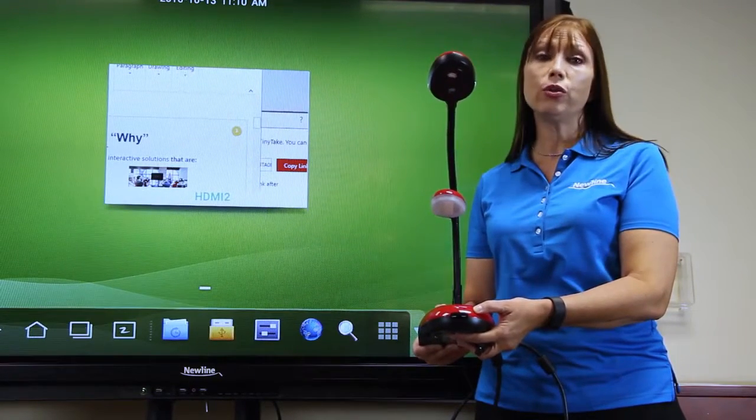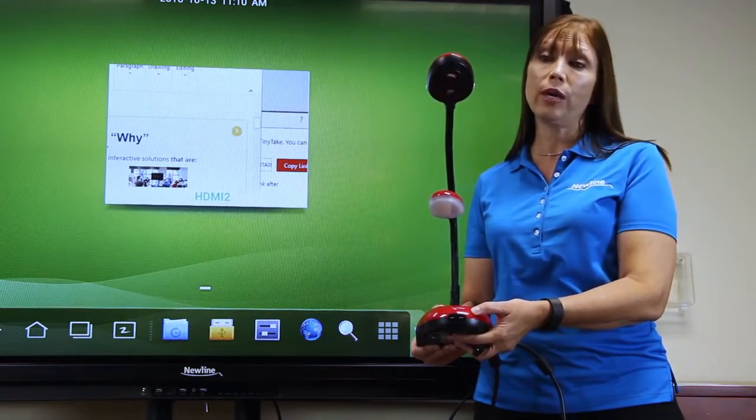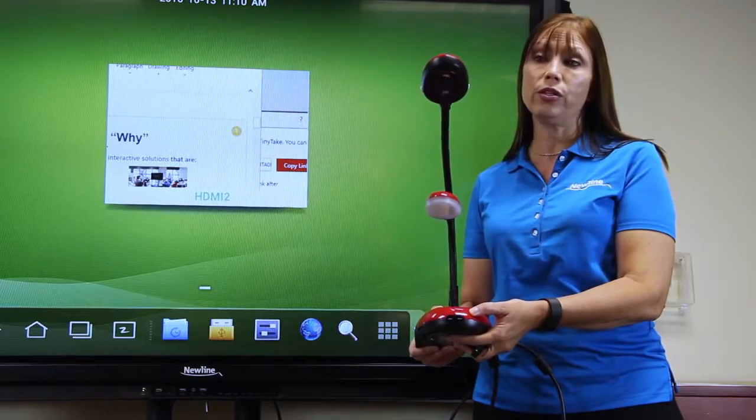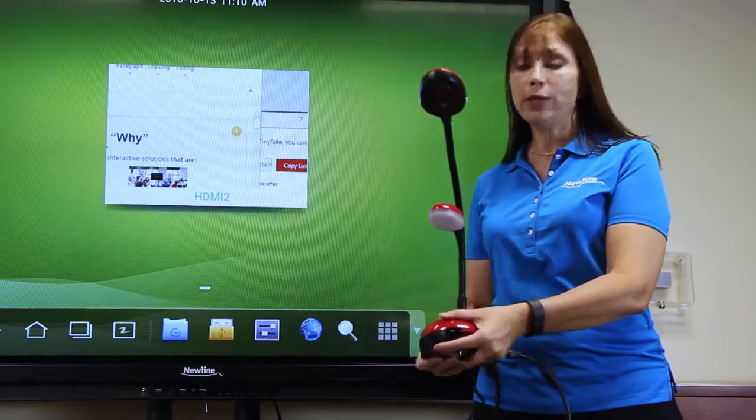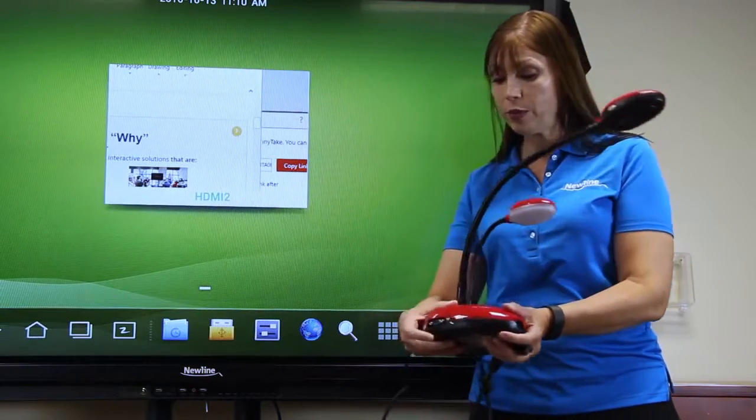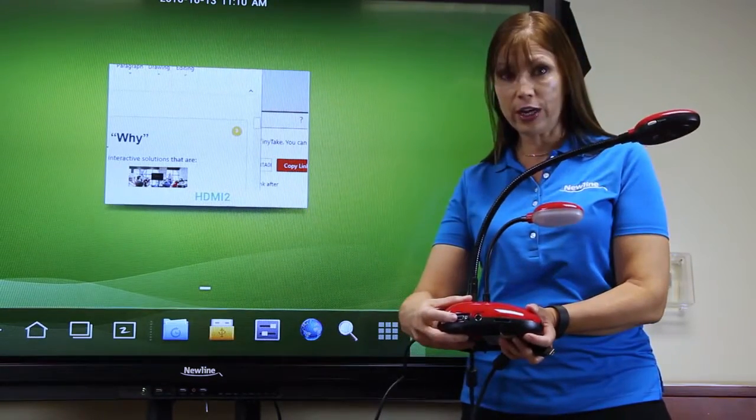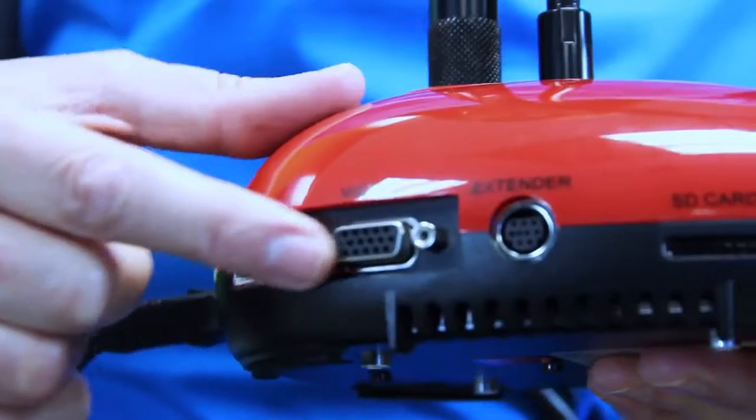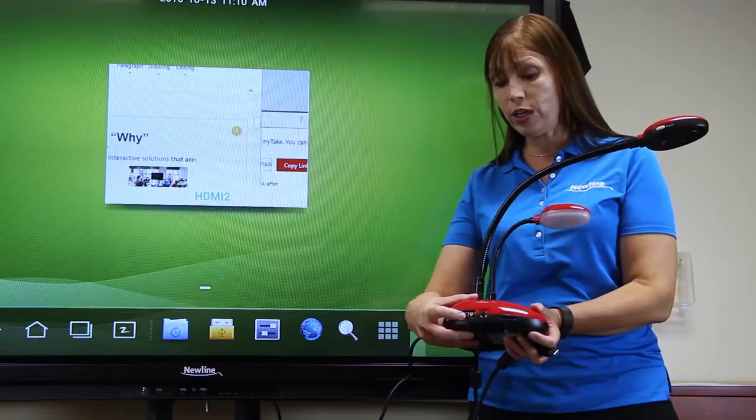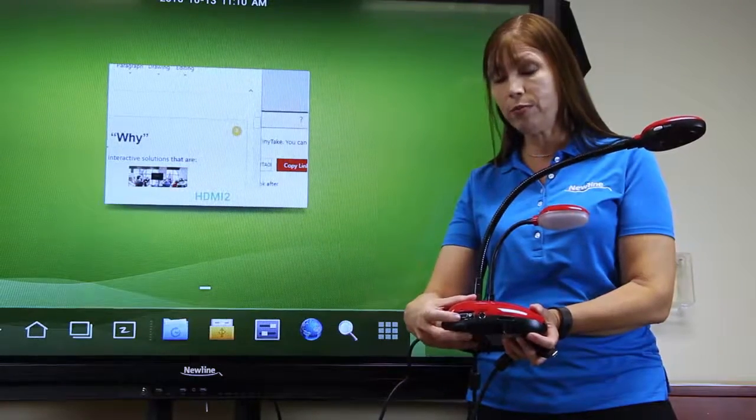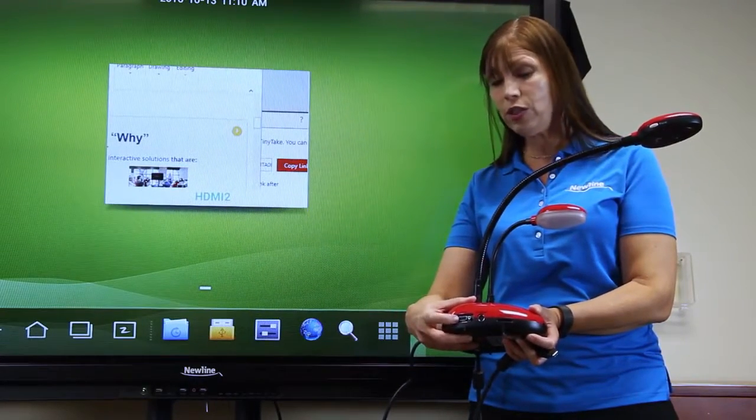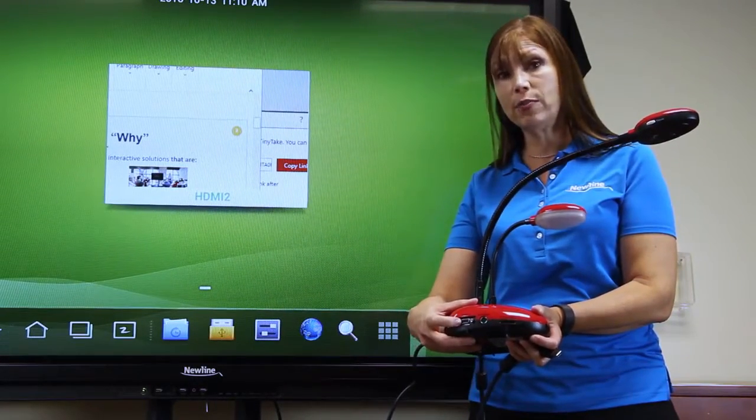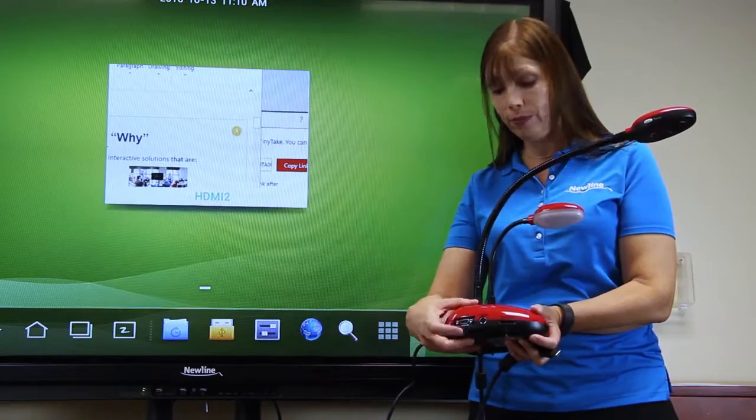But you can also connect the document camera directly to the display. Many document cameras have both a VGA connection, where you can connect the VGA cable from the document camera to the VGA connection in the back of the panel.